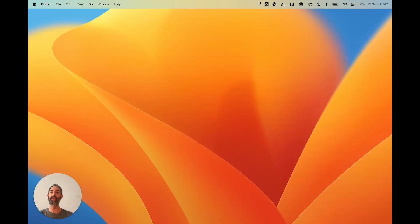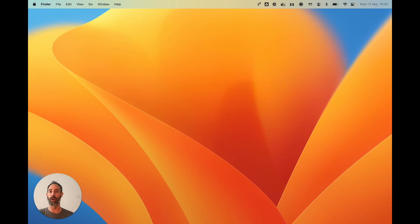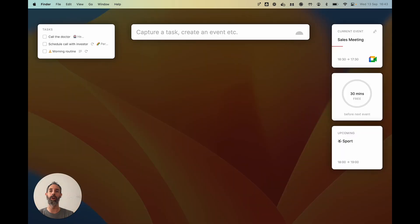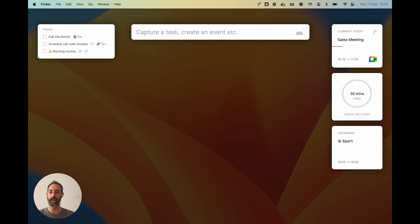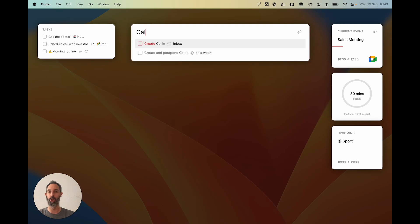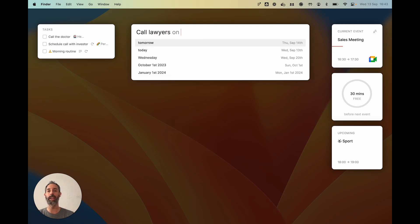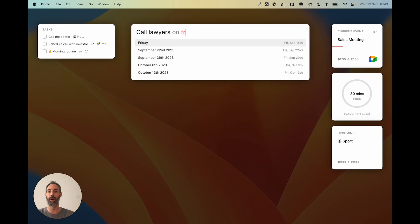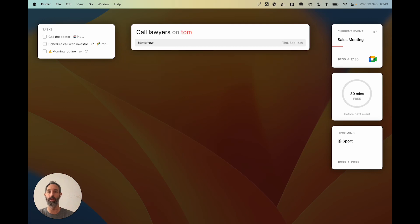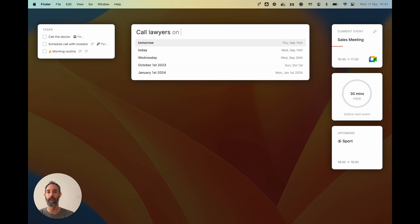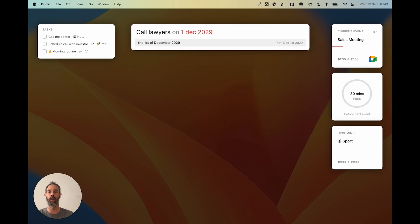But the thing is that you don't always want to save into your inbox because sometimes you know exactly when something should get done. So that's why you can use, again, the natural language capabilities of the console. You could say, I don't know, 'call lawyers' and you could use the 'on' keyword followed by a date and you can enter any date. It could be on Friday, on Monday, it could be tomorrow, it could be today, it could be on the 1st of December 2029, basically any date.